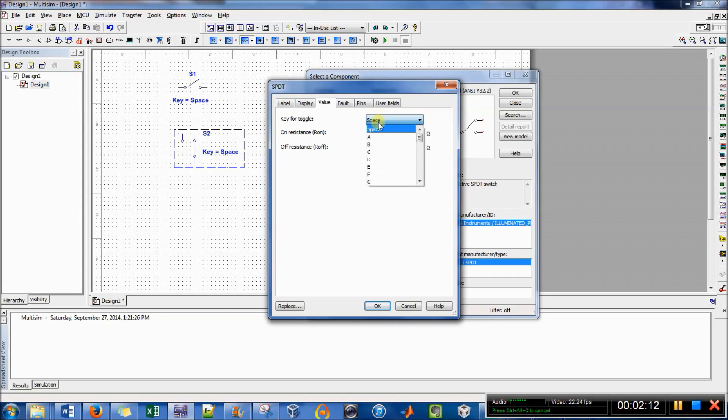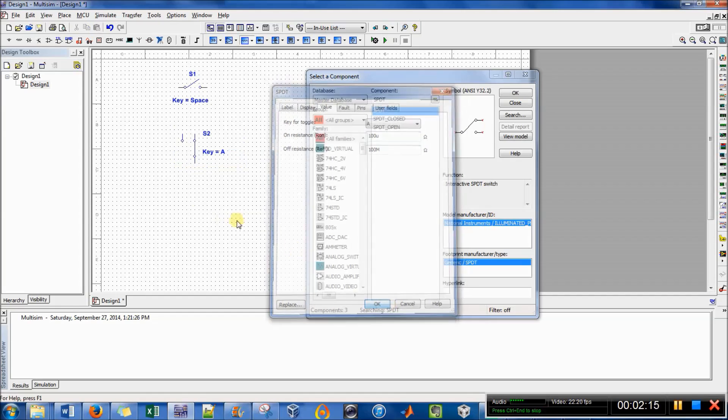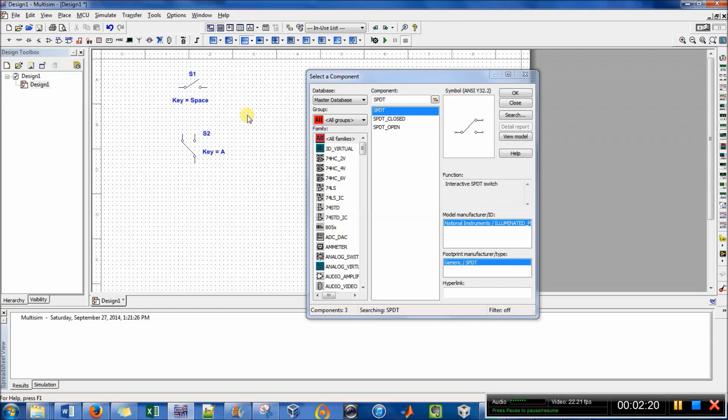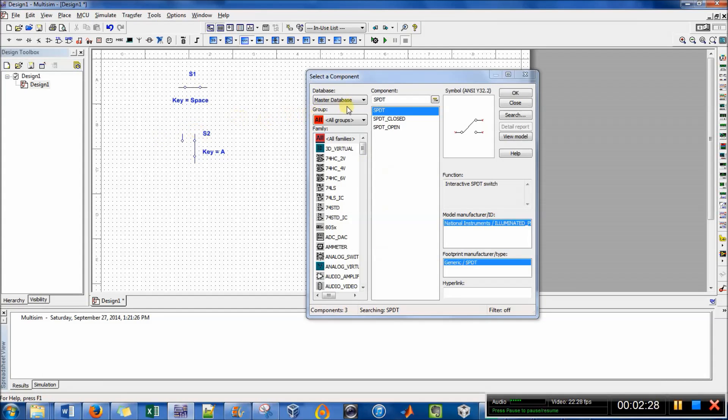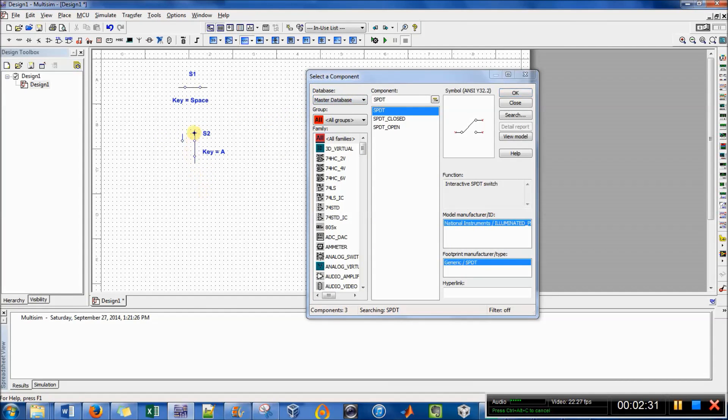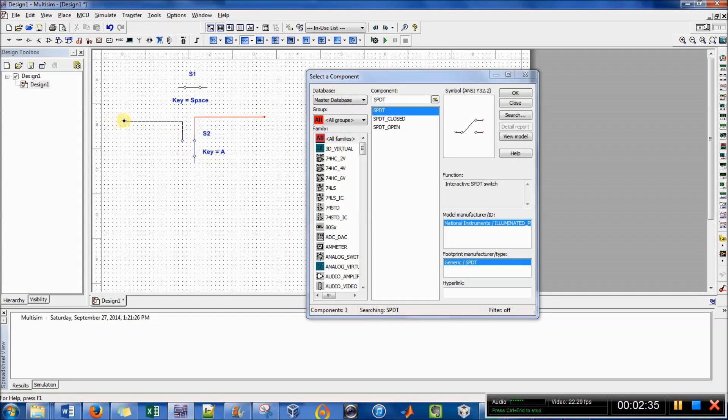so value, key for toggle, could be A. So now only when I press A, these have no effect on each other. Space for that one, A for this one. And how you would connect these to the rest of the circuit this way.